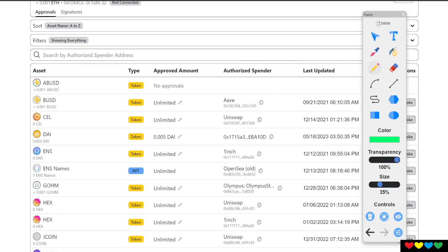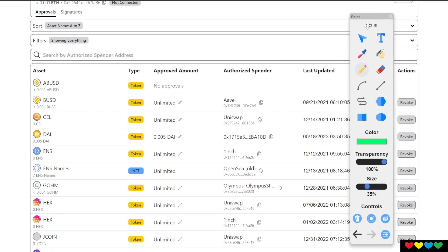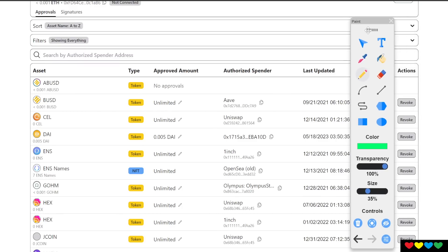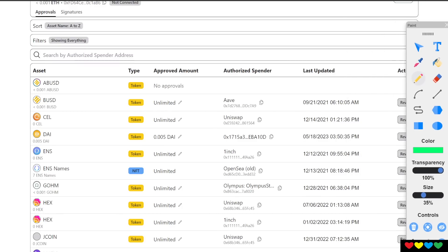Once you revoke all of these, they can't spend your coins without your approval. This is exactly what you want. And friends, of course, now you can see why.